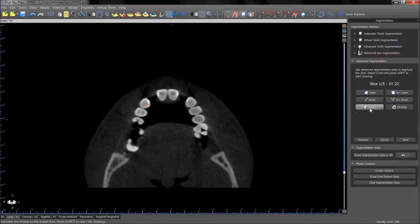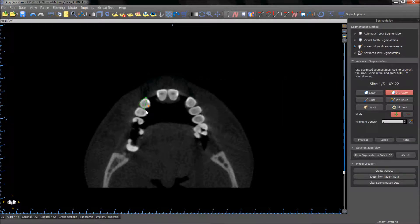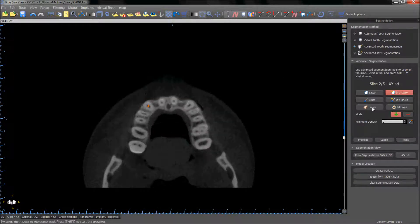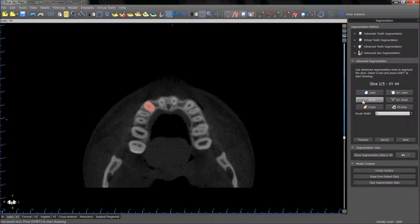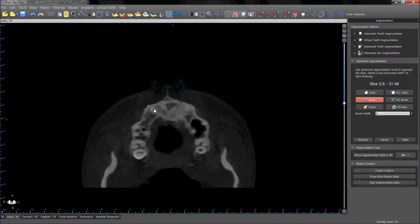Tools such as lasso, brush, and erase can be used to indicate the relevant areas. Intelligent lasso will select the area within the lasso created. Pressing next will take us through a few relevant slices to select the desired area. Tools such as brush can be used to modify the selection of the lasso. The shift key should be held when using any of the tools in the panoramic view.